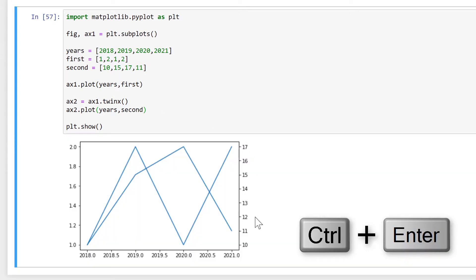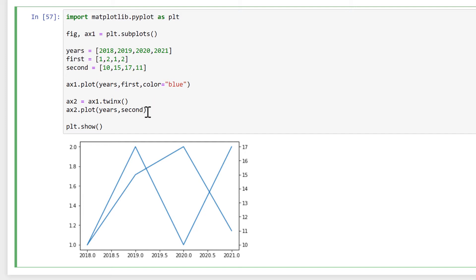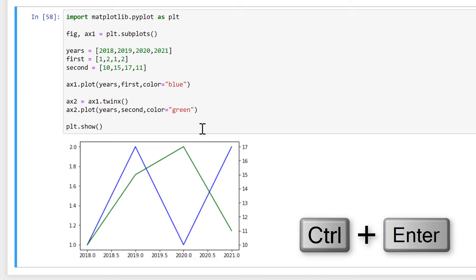And we end up with a second y-axis on the right-hand side. To change the colour of these lines, we just need to add colour= and then in quotation marks the colour we want. So I'll change this one to blue and this one to green.